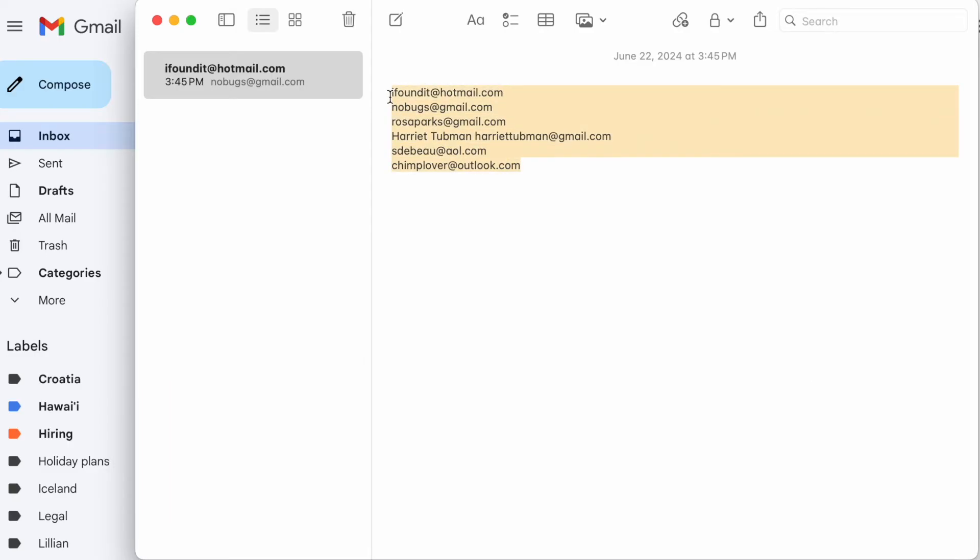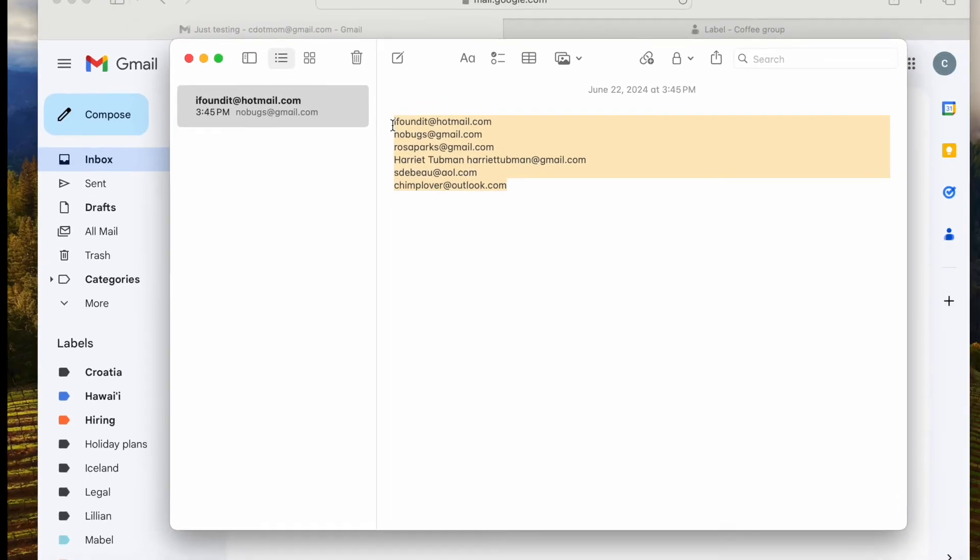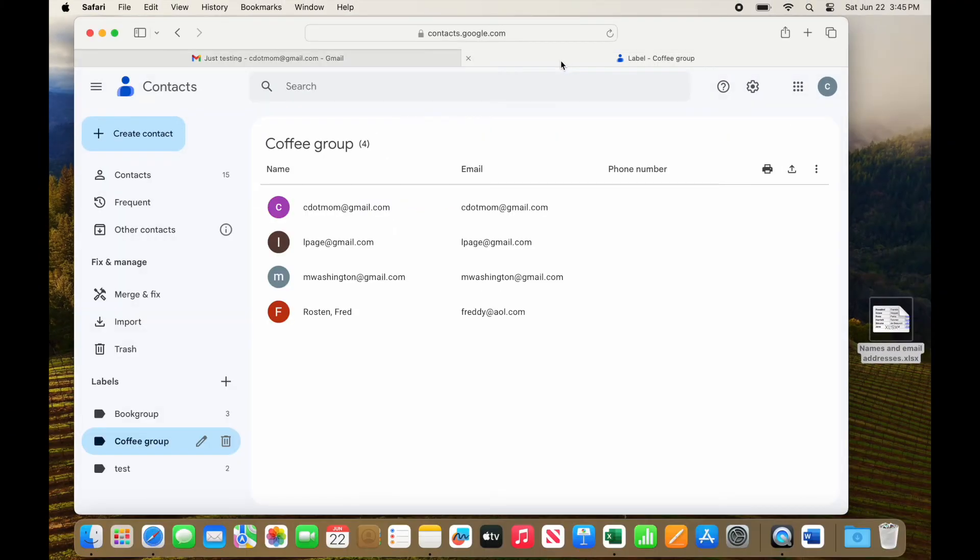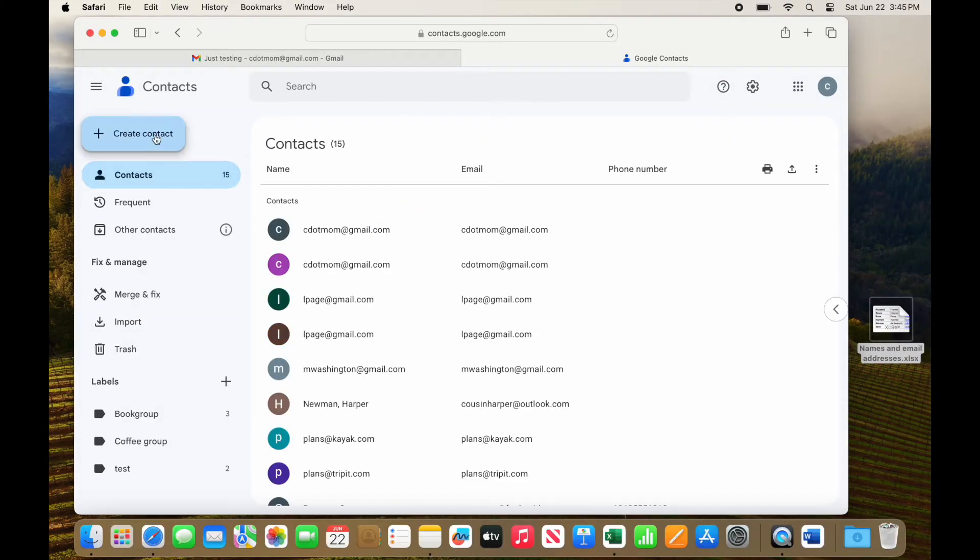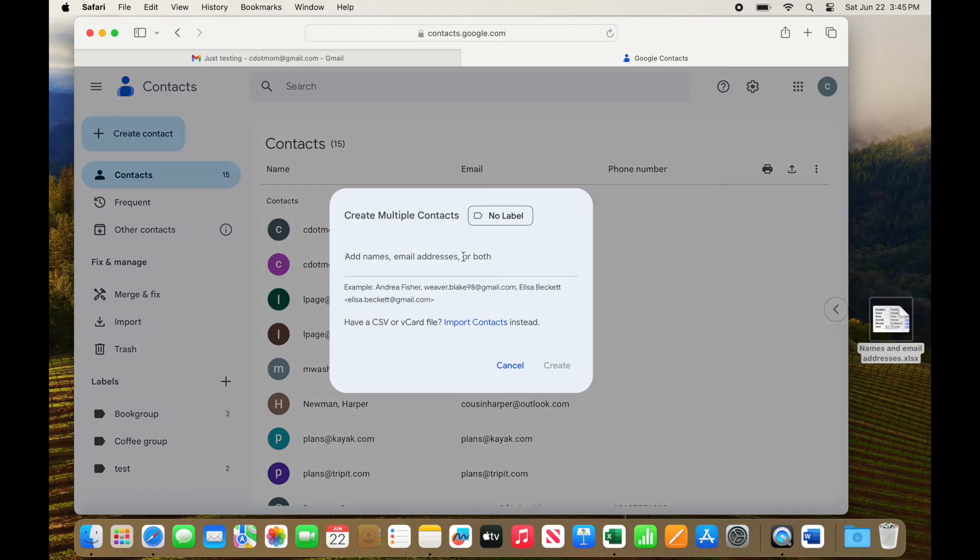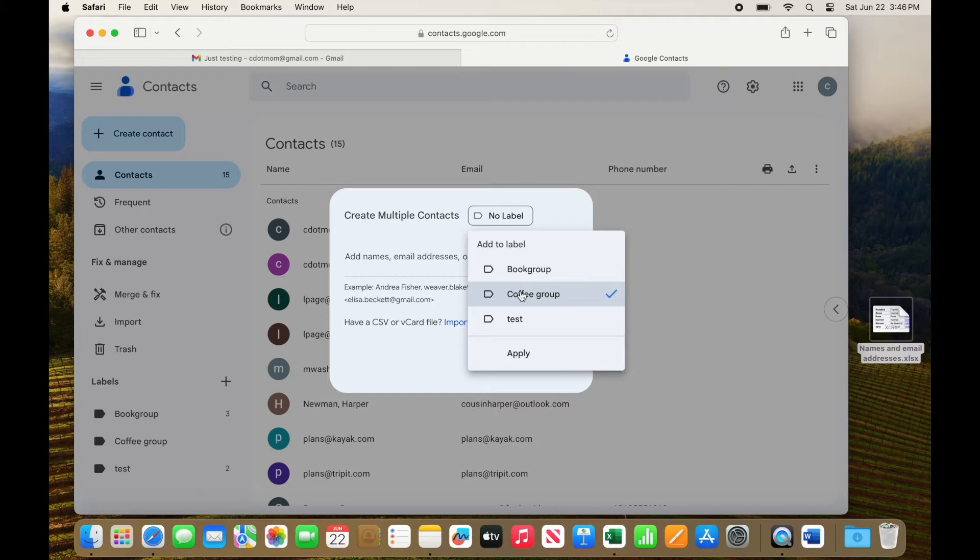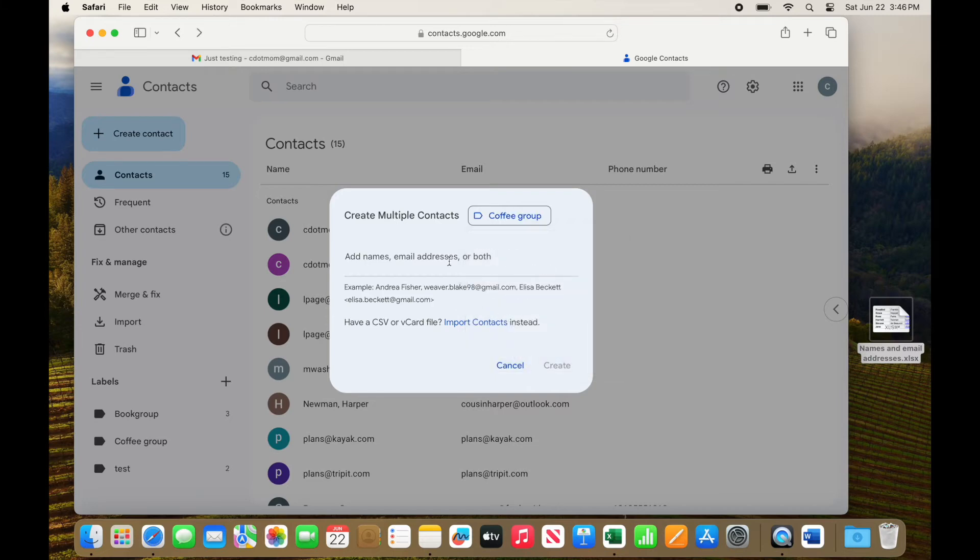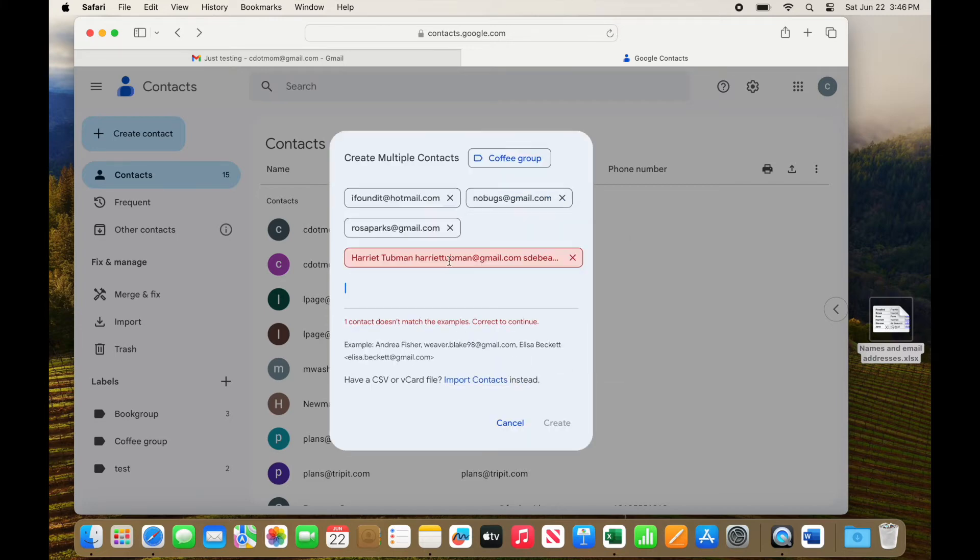The process is almost the same as before. Once again, we just select them all, copy them, head over to our Google Contacts, click Create Contact, then create multiple contacts. Let's select the Coffee group label again and be sure to click Apply. Then paste the copied names into the window.